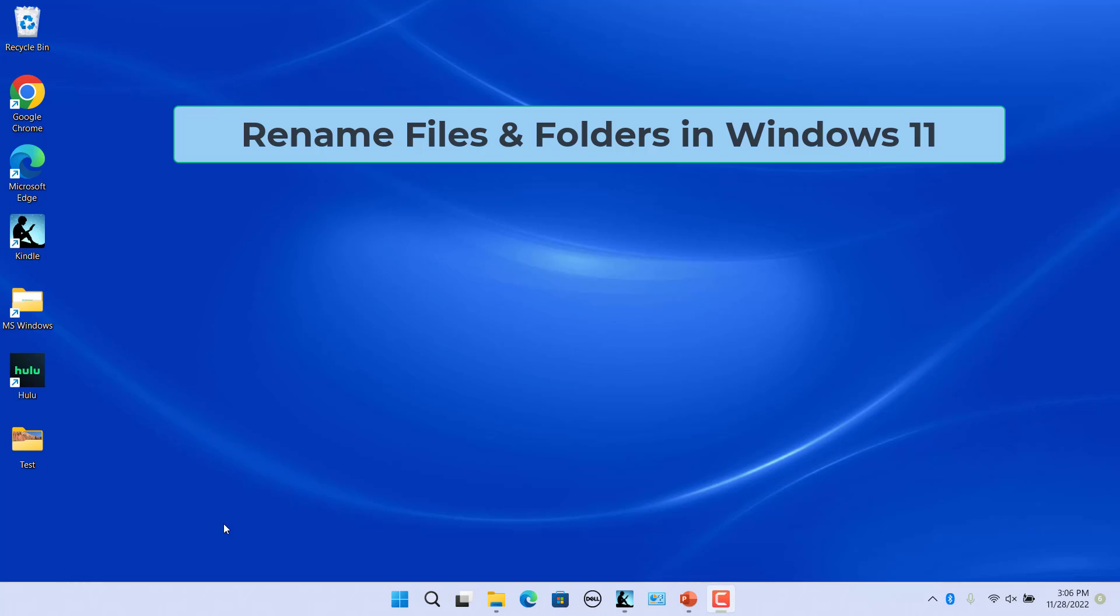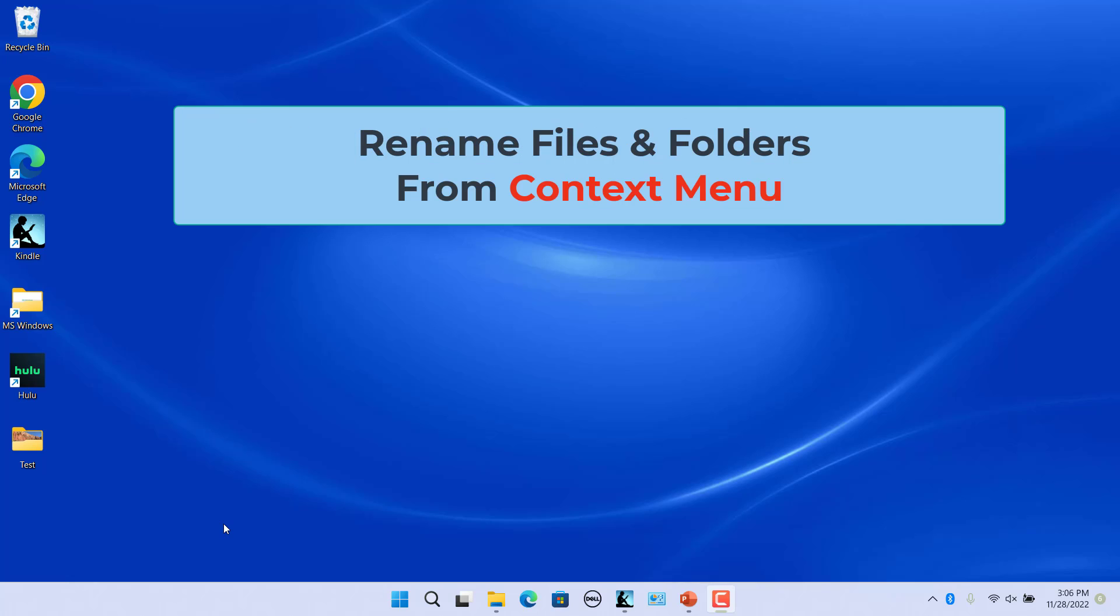There are different ways to rename files and folders in Windows 11. Rename files and folders from the context menu.